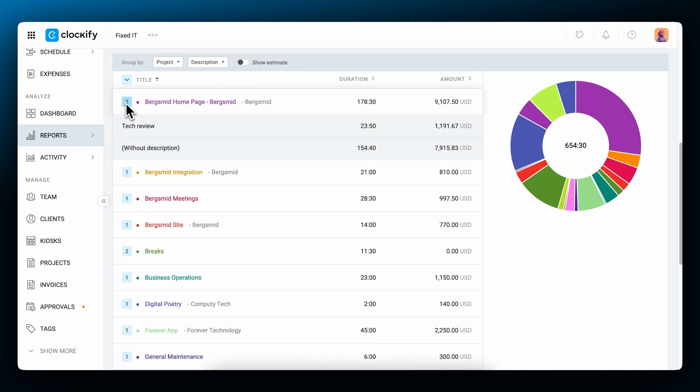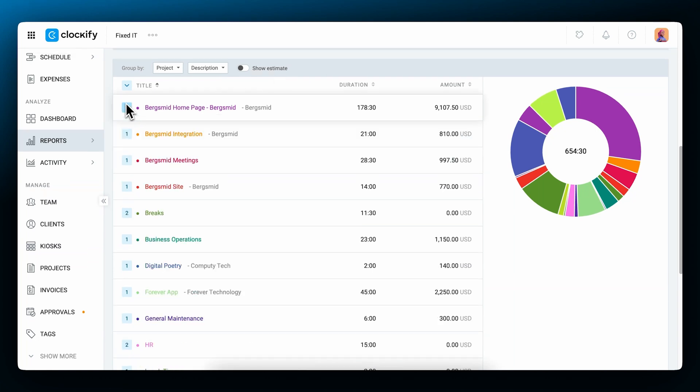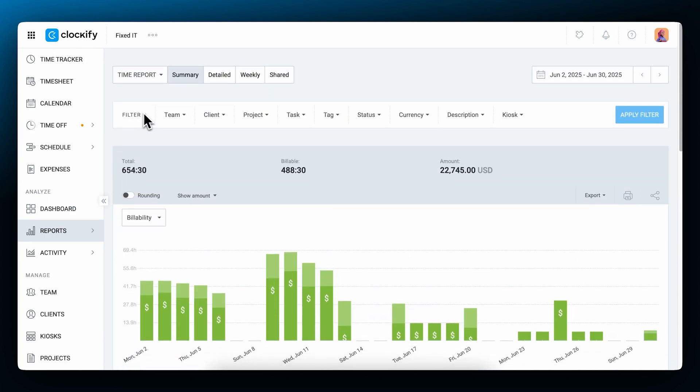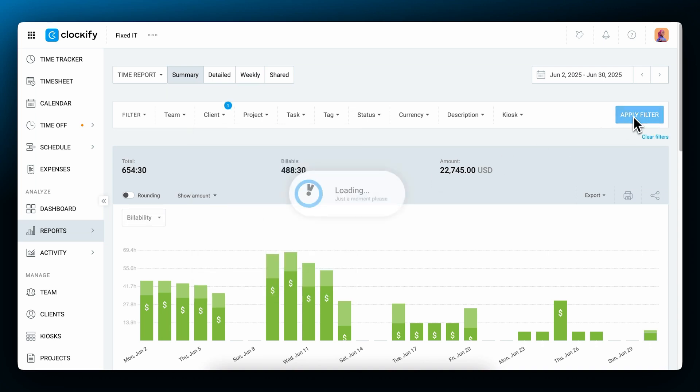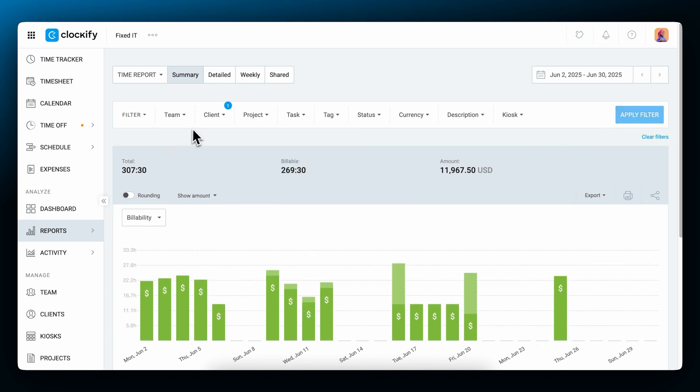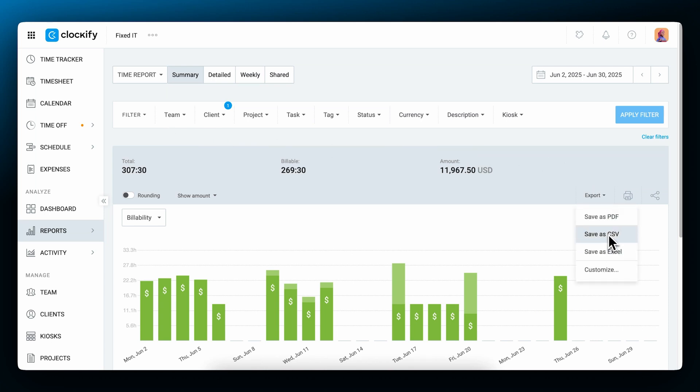If you want to see a report for just one client, you can select them here and then filter the report. Similarly, you can filter the report by other dimensions like user, status, and so on. You can export all of the data as PDF, Excel, or CSV right here.